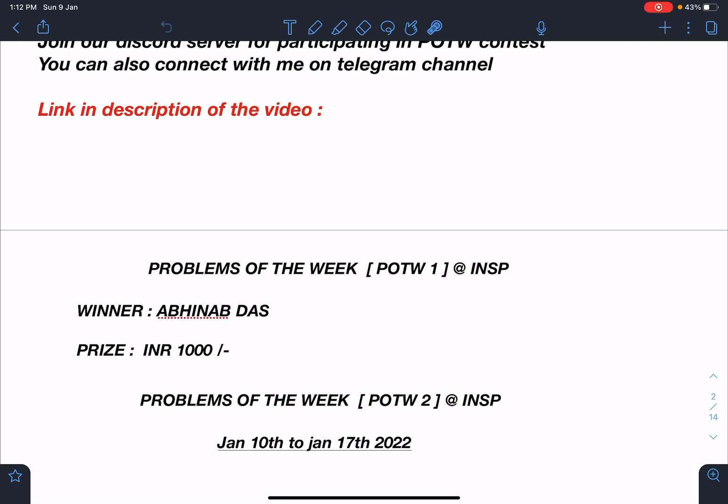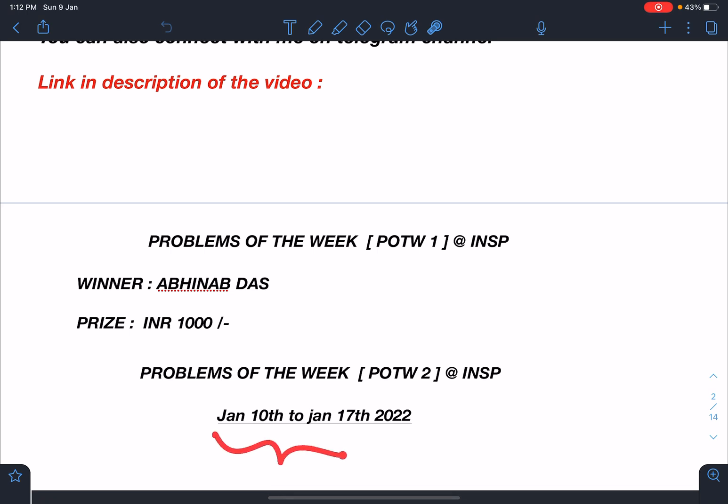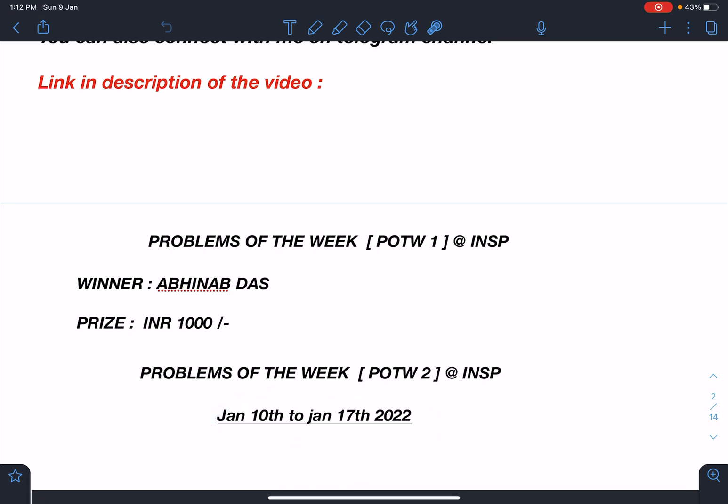After that we will start Problem of the Week 2. For this second event it will be starting tomorrow January 10th to 17th January. You have to submit your problems at Discord and after that we will keep one week gap so that people will get time for creating creative problems.